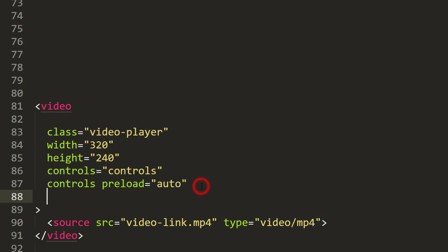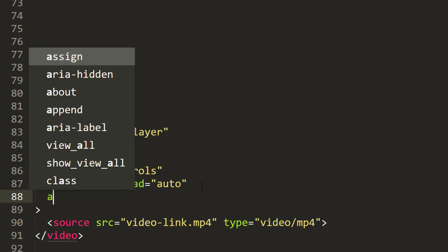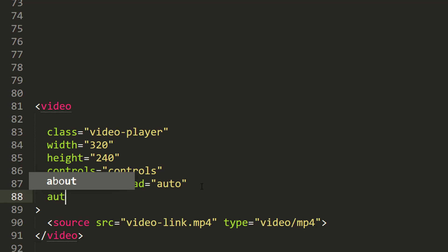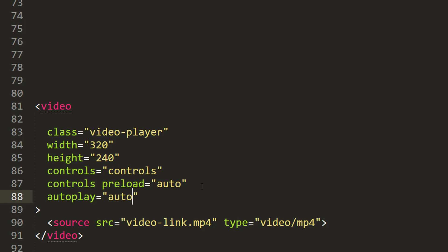Finally, I'm going to add the fixing code. Add autoplay, then we must use loop, muted, and playsinline.